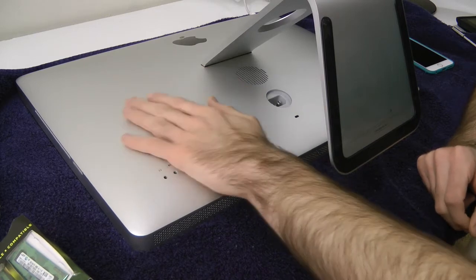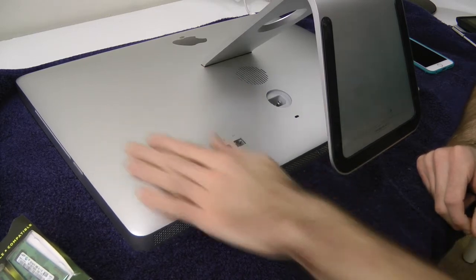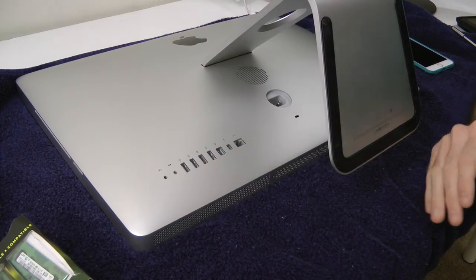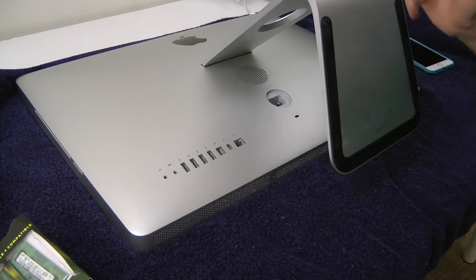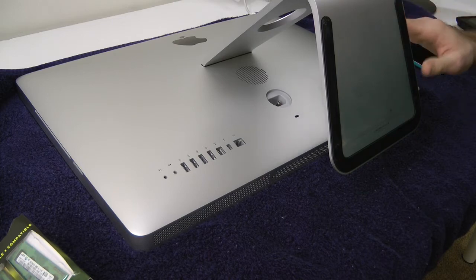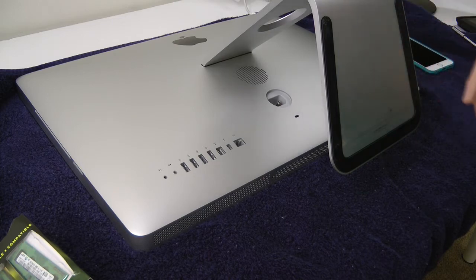Right here we have the iMac. It's turned off. You want to make sure you completely turn this thing off, unplug everything, get a towel, place the screen on top of it and you're pretty much good to go.